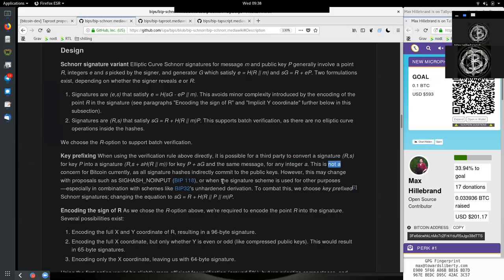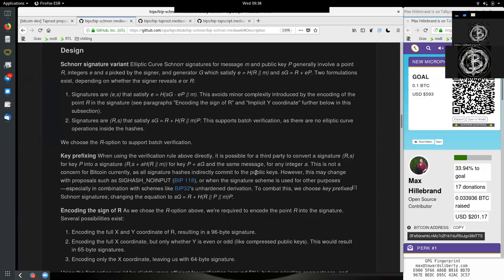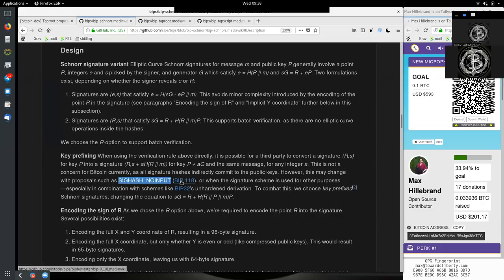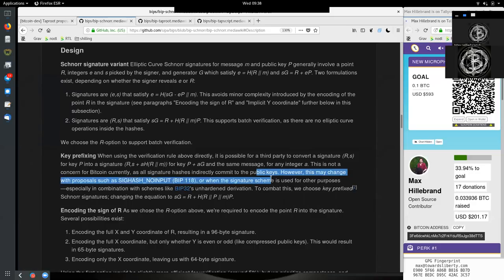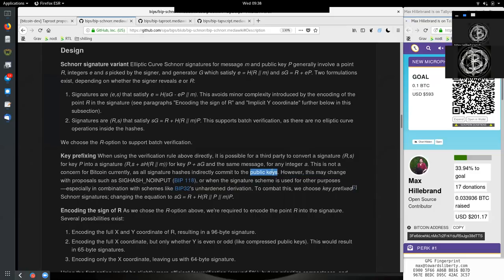This is not a concern for Bitcoin currently, as all signature hashes indirectly commit to a public key. However, this may change with proposals such as Sighash no input, which is BIP 118. So because we hash the public key to be the address, we already commit to the public key in advance before when sending Bitcoin to this address. And because we have the commitment, then we can later rely on that while proving the signature.